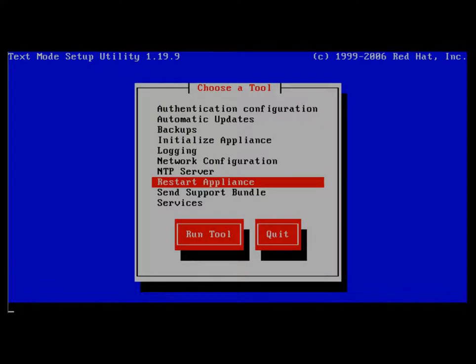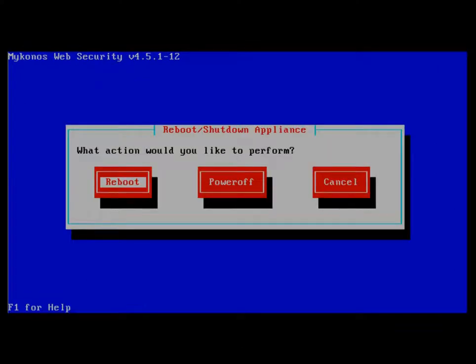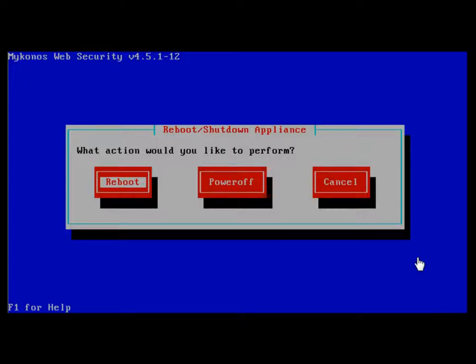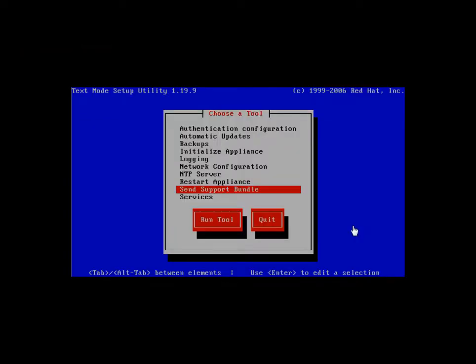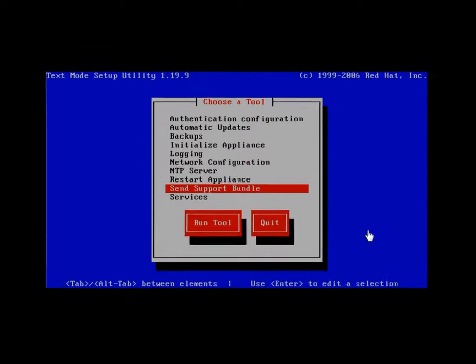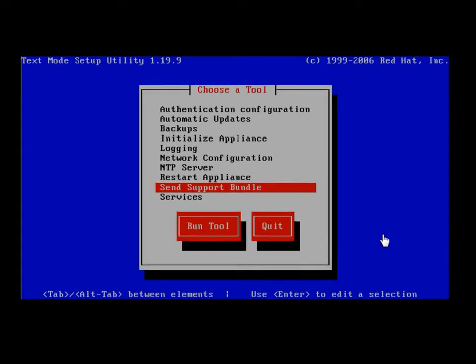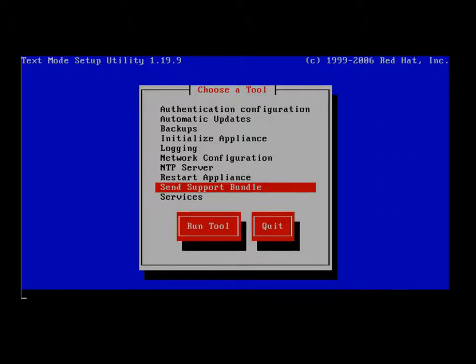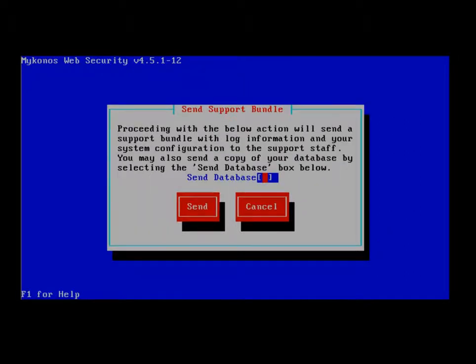Restarting the appliance, this allows us to be able to either reboot or power off the appliance. When dealing with support issues related to the Junos Web App Secure appliance, one of your major options for the tech support to use is going to be the Send Support Bundle option here.